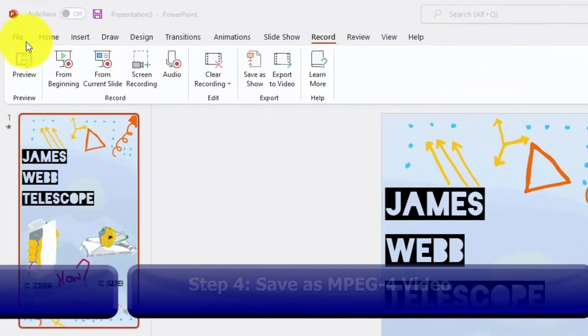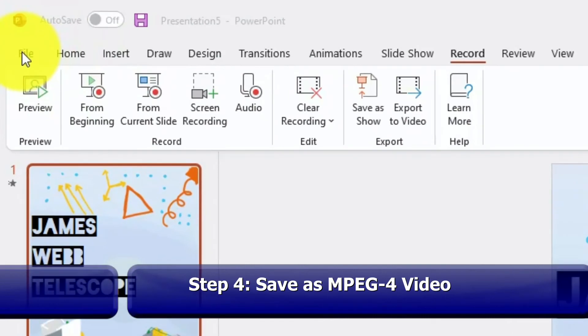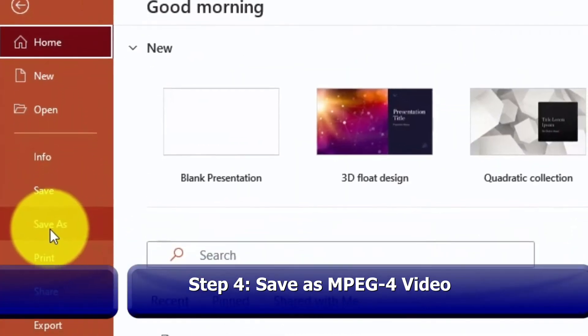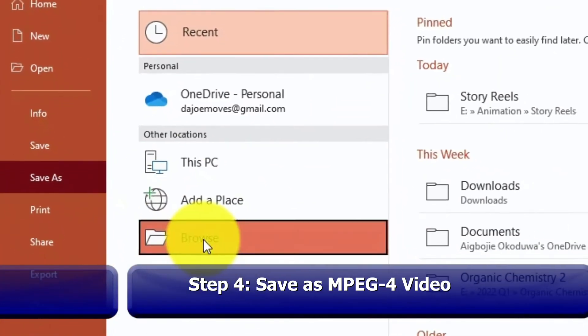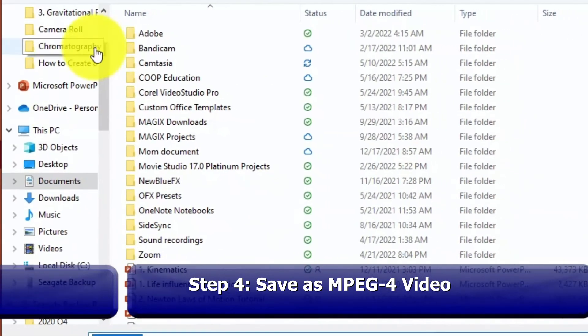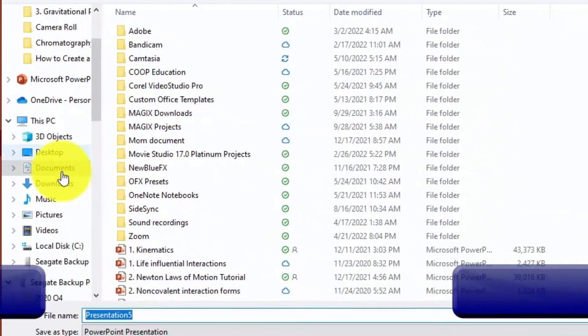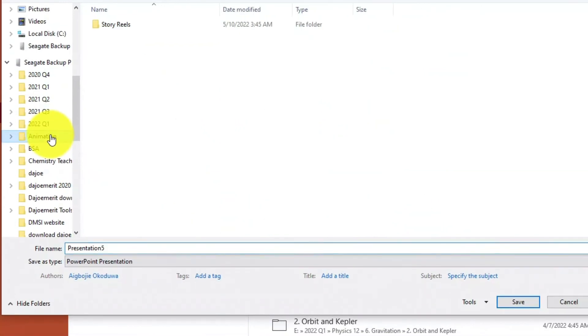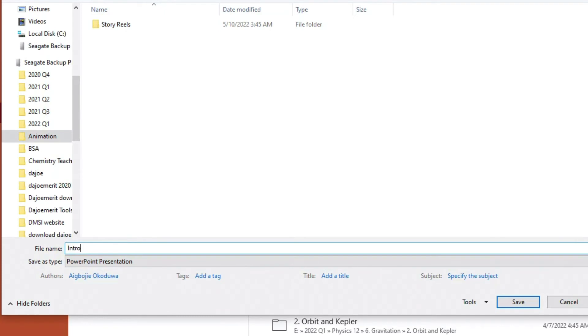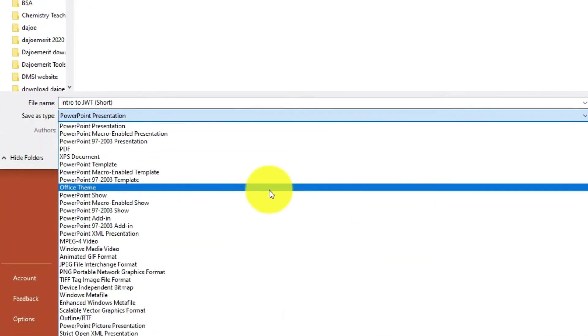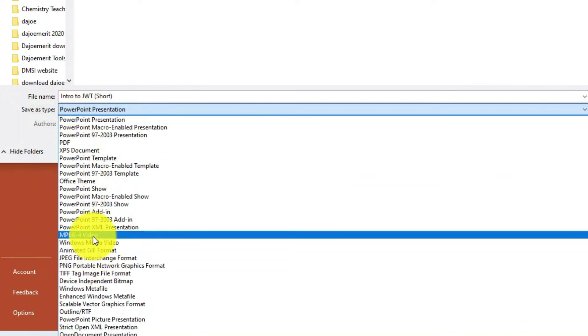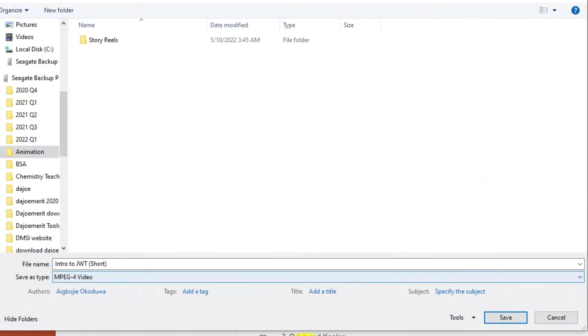Once you're satisfied with the outcome, what you can do is go to File. Once you go to File, you can Save As. In this case, go to browse or view choice. Usually I have a folder that is dedicated to animation. What I can do is just change this to Intro to JWT. I'll put it that way. Let's put this as Short. Once I have that, you can change the particular Save As Type from PowerPoint Presentation to MPEG-4 Video. By that way, you can have the video format of this Short.